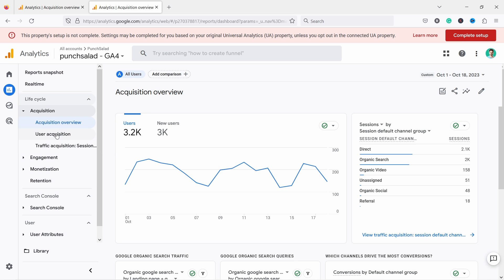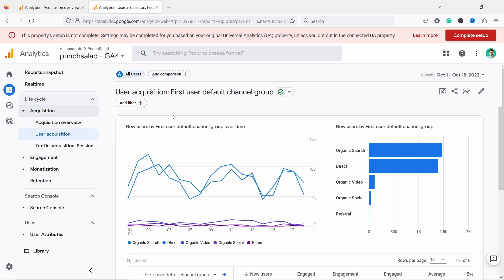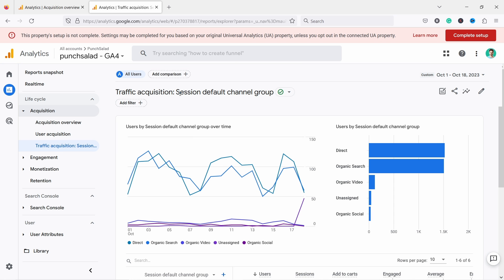By default there are two reports: user acquisition and traffic acquisition by session. I would ignore the user acquisition because it uses the first user default channel group, whereas the other one uses session default channel groups. I would use the session-scoped dimension — in this case, session default channel groups.